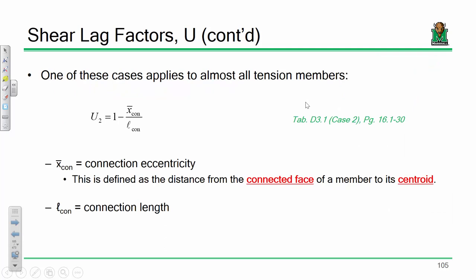For case 2, L_con is the connection length and x̄ is the connection eccentricity — defined as the distance from the connected face to the centroid. Most of the time x̄ is something you look up, but you need to make sure you're looking up the right number corresponding to the right connection.